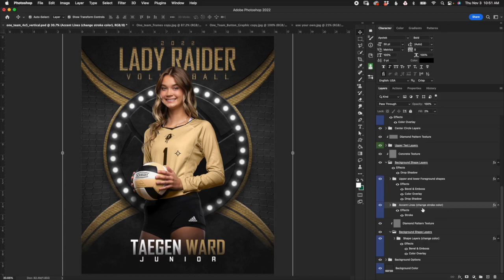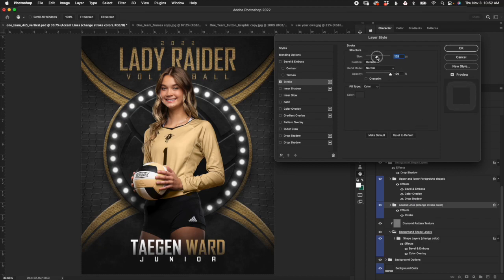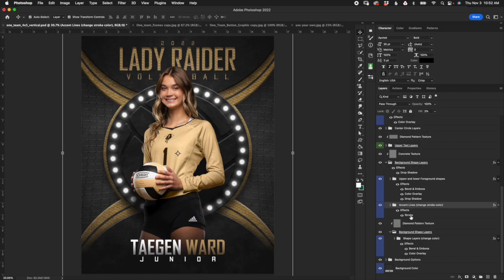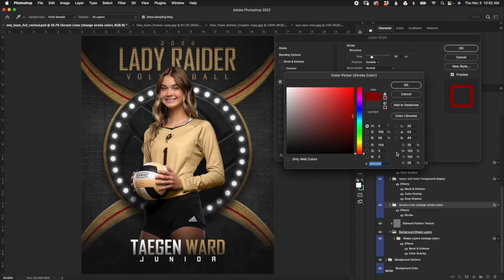Next we have accent lines. No need to open these folders — just work with the adjustments on the folders themselves. This refers to the thin stroke outline at the top and bottom. If you double click on the word 'stroke' you can change the size — increase it or make it thinner. You'll control the color right here in this box, same concept as before.